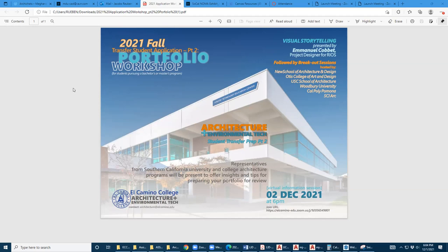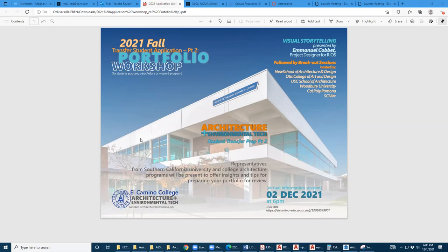The first half is open to all students because it's general information about putting together a portfolio — information that can also be transferred to doing presentations. I encourage everyone from our school to attend regardless of where you are in the transfer process. The breakout rooms will follow after that. If you don't have the flyer, contact one of your professors and they can give you the URL, as that is a virtual meeting.